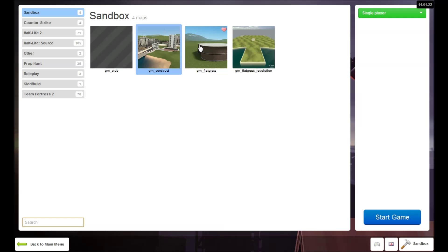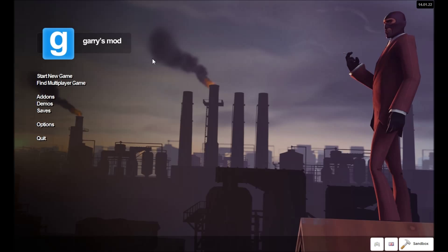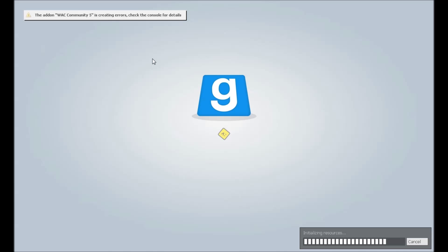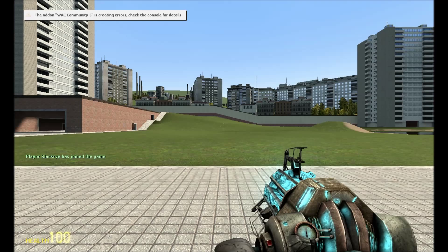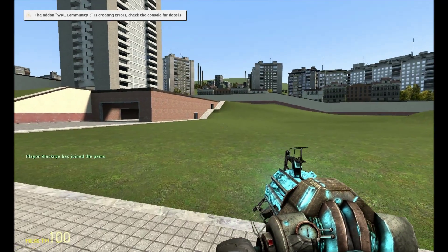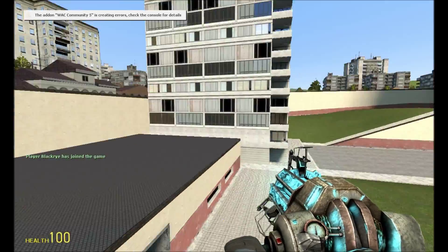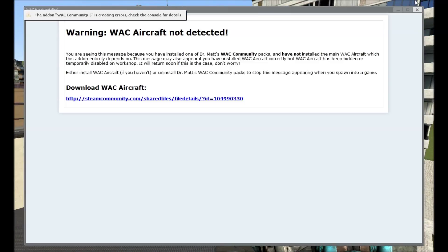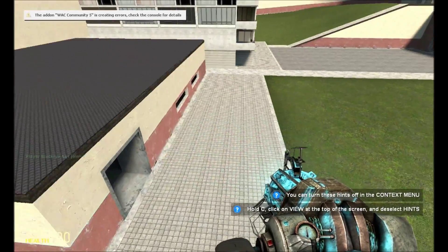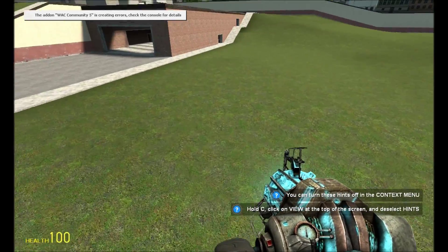In-game, I'll go on GM Construct. It doesn't really matter what map you build it on. So you're going to want to go download those add-ons. I'll actually put the links in the description of this video. Don't mind the WAC Community 5 is creating errors. It's just one of those add-ons because I restarted my computer.